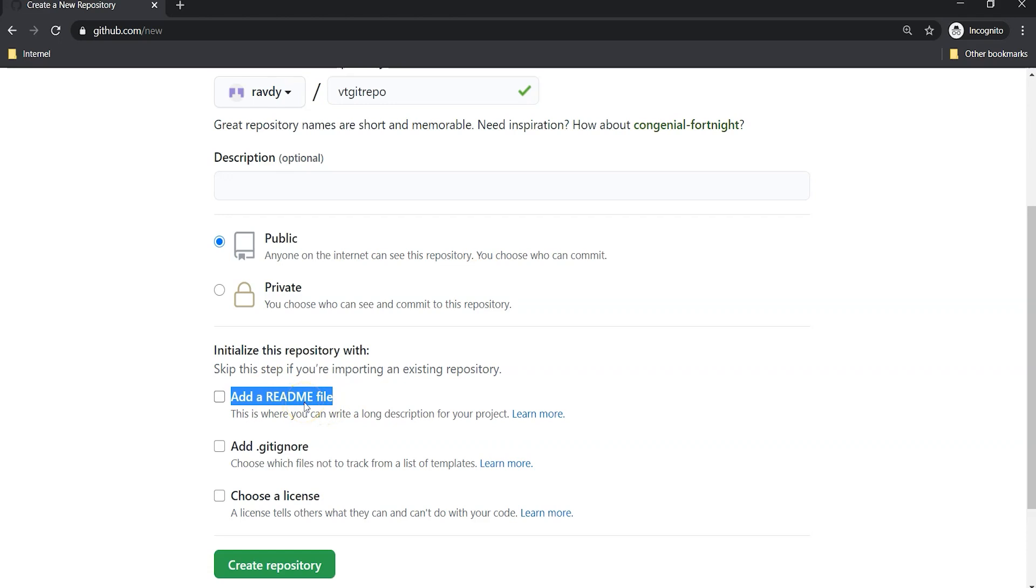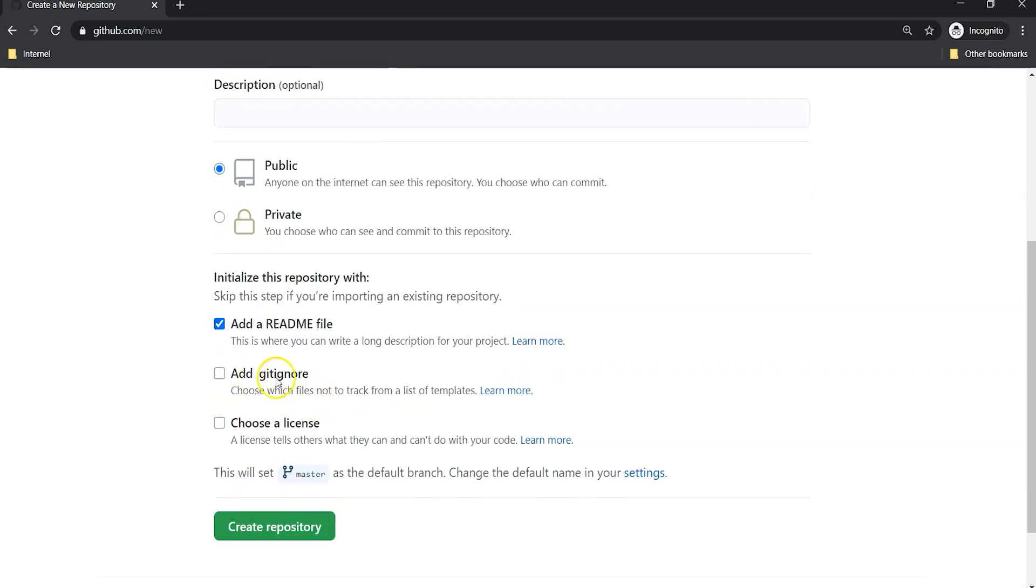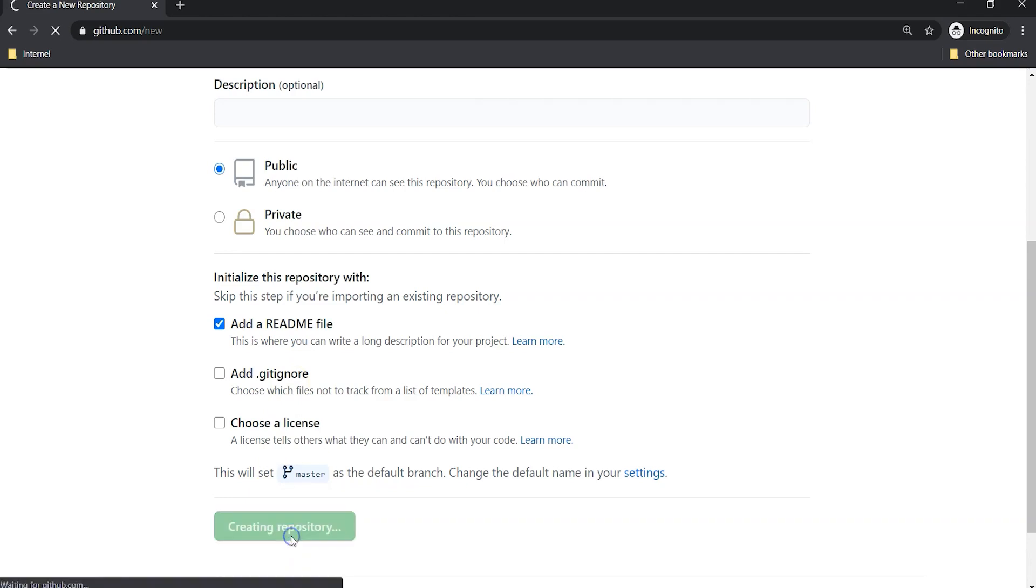While writing the README file we must write in the markdown language, which we are going to see at a later point in time. For now I am just choosing this option to add README file. We don't need gitignore, we are going to talk about gitignore later, and create a repository.